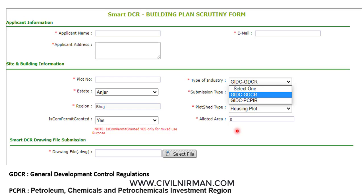The main objective is to bring transformation in the plan scrutiny process with speed, accuracy, consistency, and transparency. The planning scrutiny process is automated through customization with Smart DCR, which increases productivity and accuracy. Benefits include a faster cross-scrutiny process, easier public interaction with the online system, reduced time consumption and manual errors, savings on infrastructure required to store paper drawings, and easy retrieval of data since it is stored in digital format. This process scrutinizes the submitted drawing by comparing it with local authority building bylaws and norms and generates the reports.